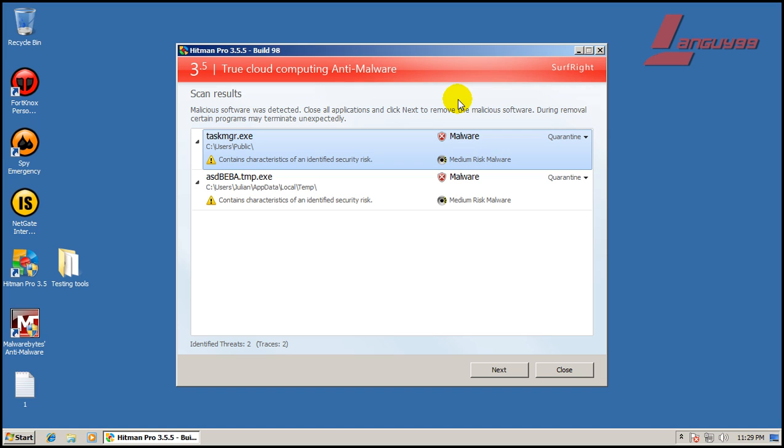Okay, so I rebooted and I did a scan with Hitman Pro and it found two more things. Two more pieces of malware here. There you go.